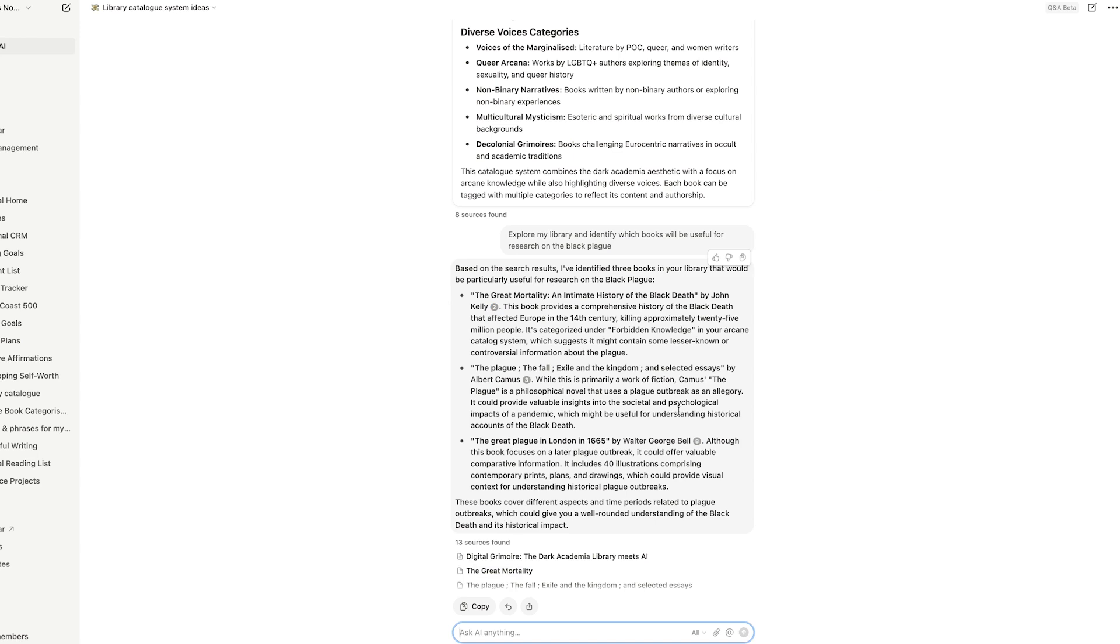Now, interestingly, it's suggested The Plague by Albert Camus, but it has actually given me some kind of justification for it. It says, while primarily a work of fiction, Camus' The Plague is a philosophical novel that uses plague outbreak as an allegory. It could provide valuable insights into societal and psychological impacts of a pandemic, which might be useful for understanding historical accounts of the Black Death. Interesting, I may not entirely agree with it, but I like how it's actually circled that.